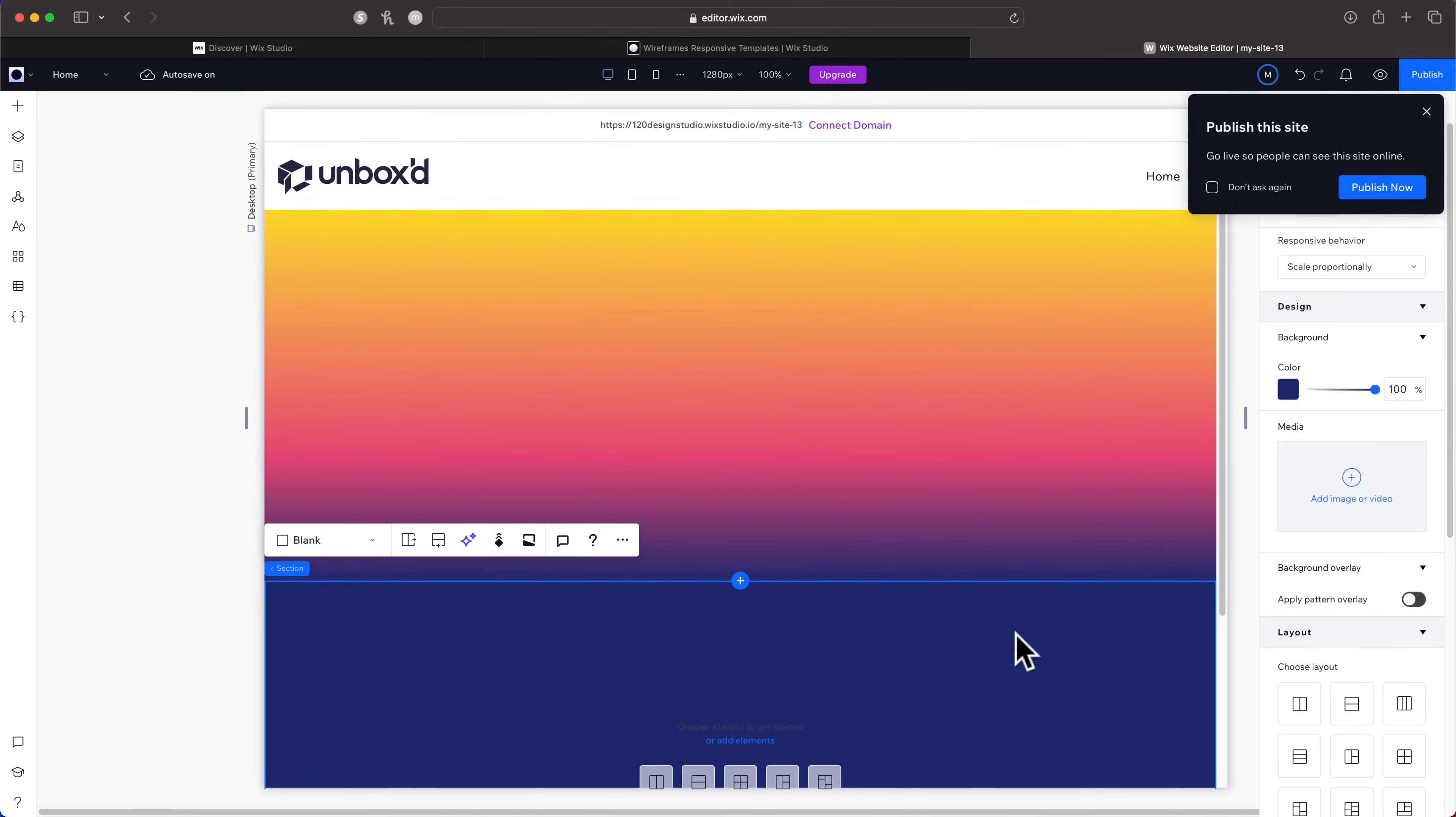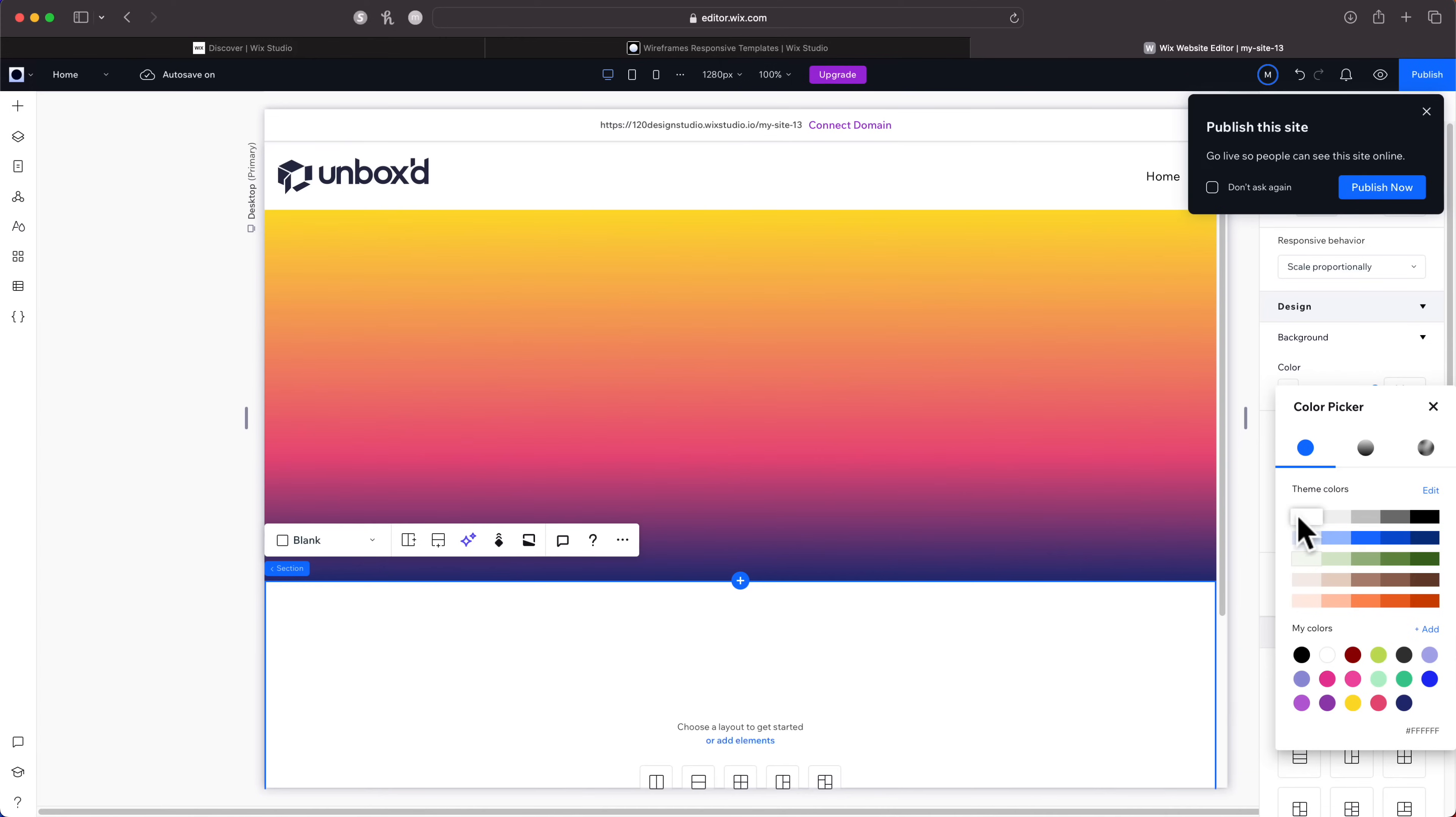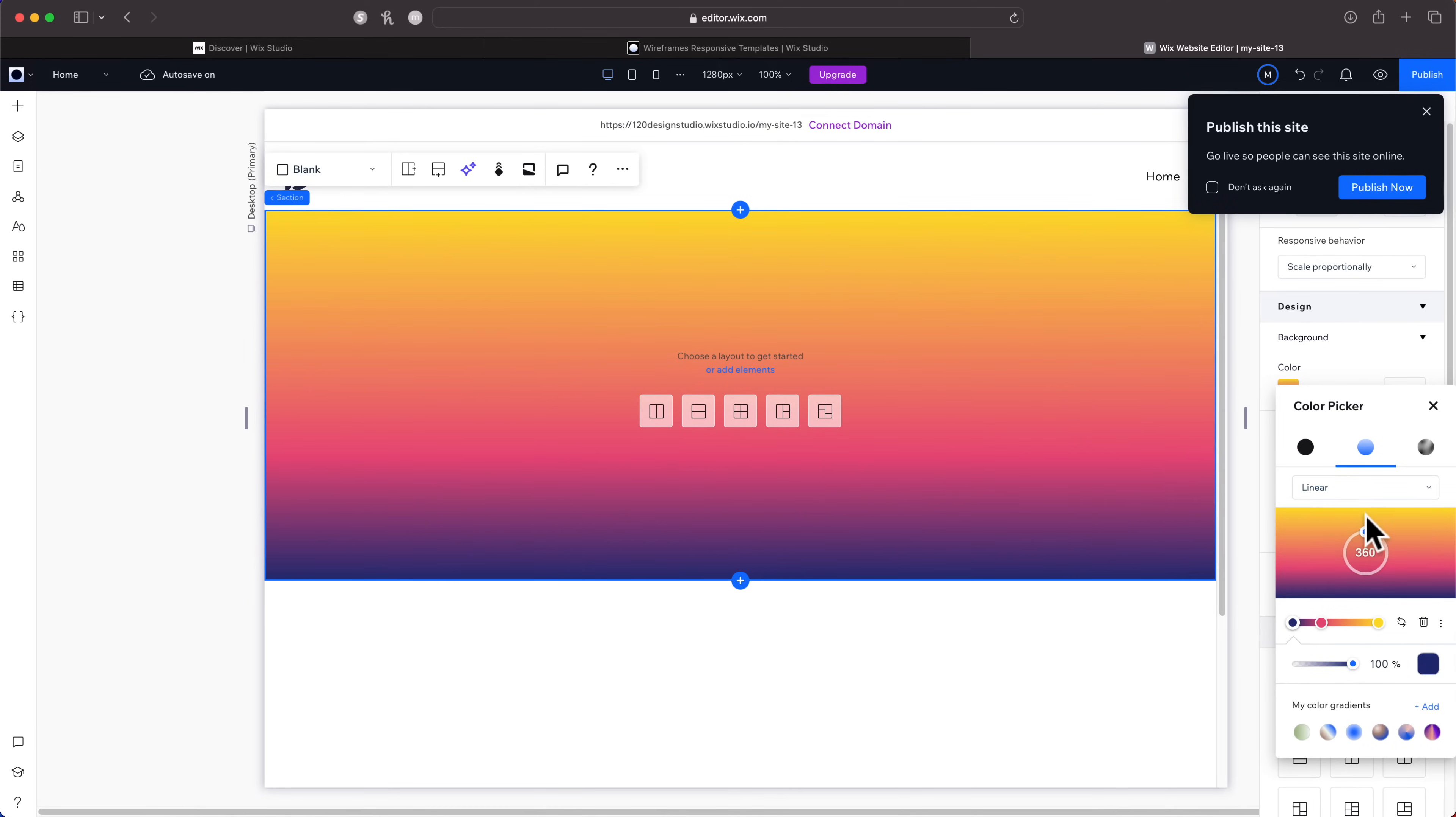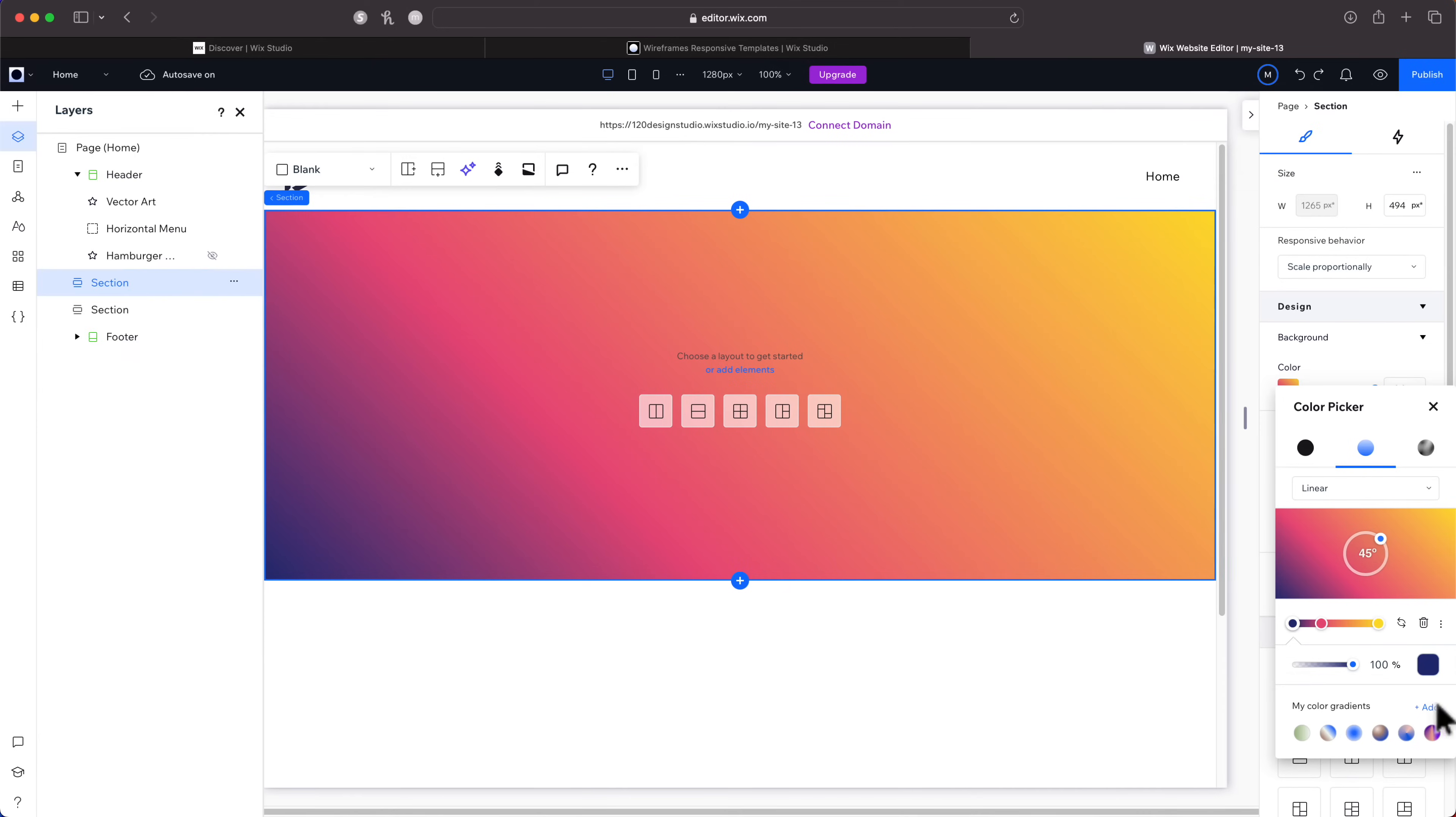I'll change this back to white, click on this section, change this angle back to about 45 degrees. There we go. I can go ahead and save this by clicking this add button right here. Now you'll see I have the gradient saved.